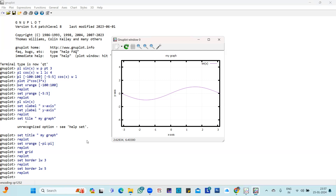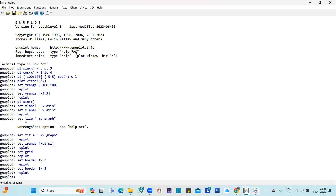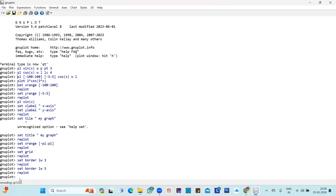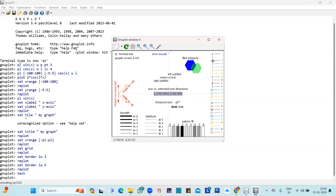So we have covered labeling of the axes, setting the title of your graph, setting a grid, setting borders, and the x range and y range commands. One important point: you don't have to remember which number indicates which color or point type. You can write 'test' in the terminal and you'll get a list of all point types and colors with their corresponding numbers.